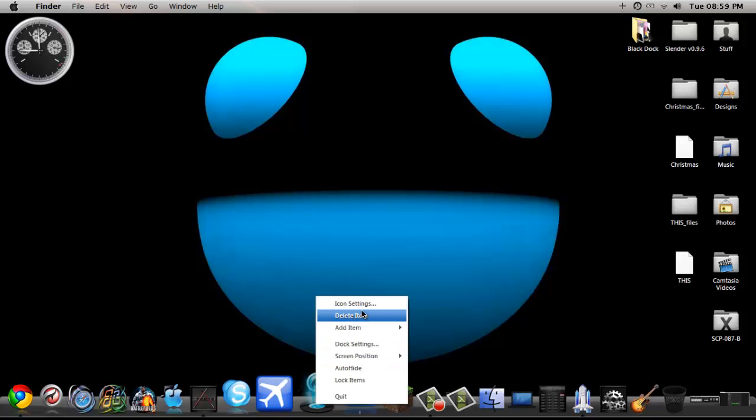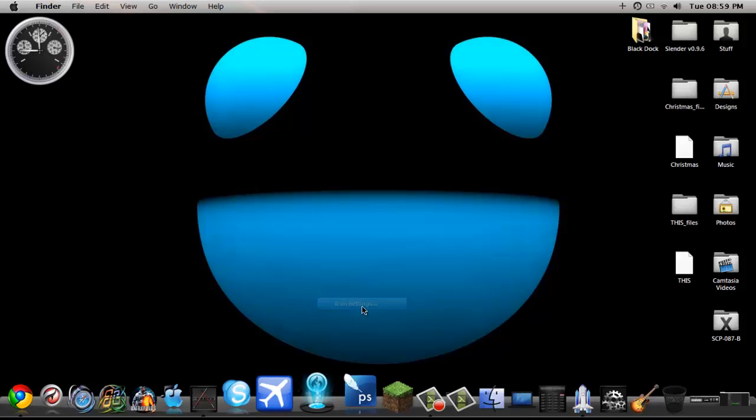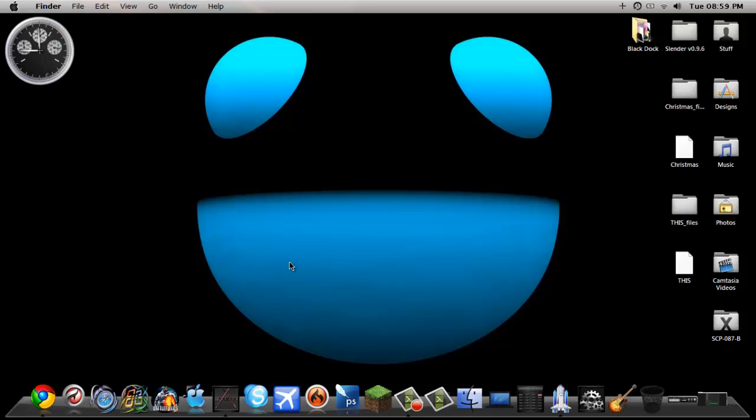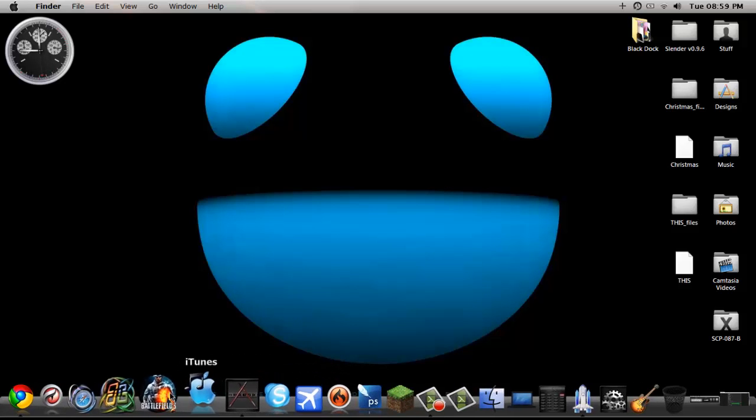But I am going to change it back because I don't much like those holographic icons that I downloaded, and I am probably going to uninstall them to be honest. But that is how you do it.